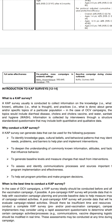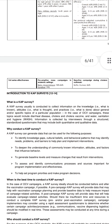A CAP survey is usually conducted to collect information on knowledge — that means what is known — attitude — that means what is felt — and practices — that means what is done — about general or specific topics of a particular population.